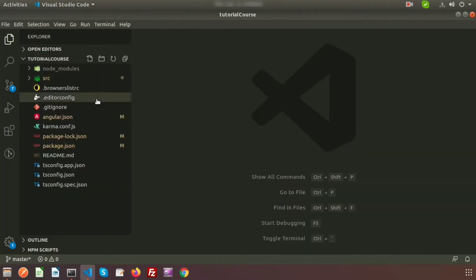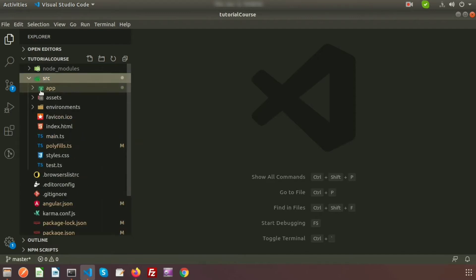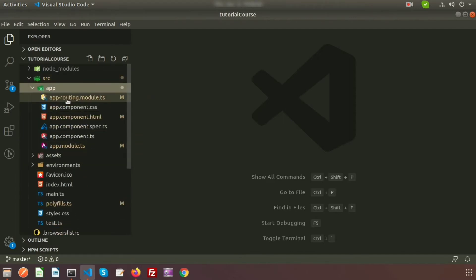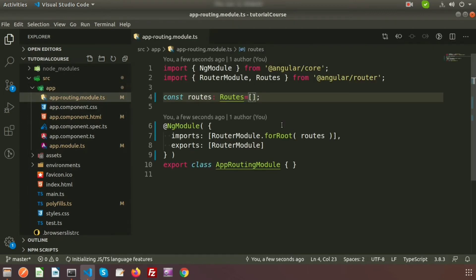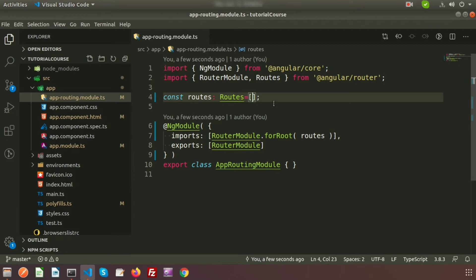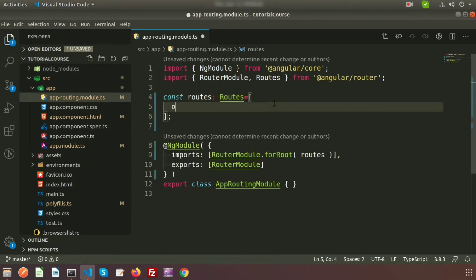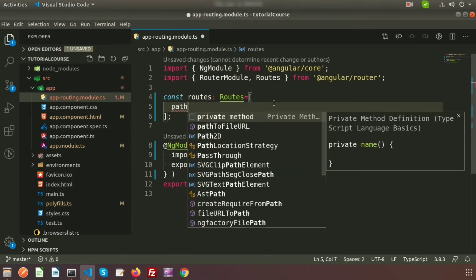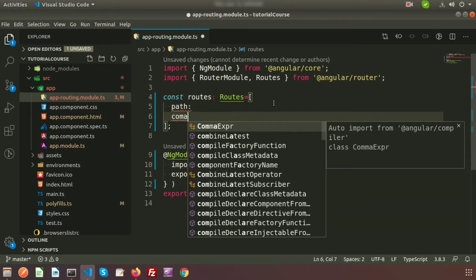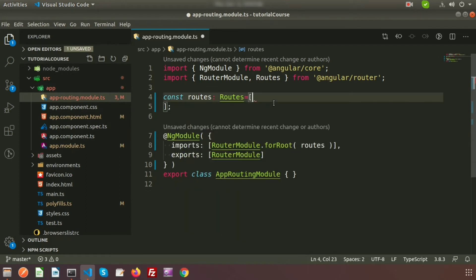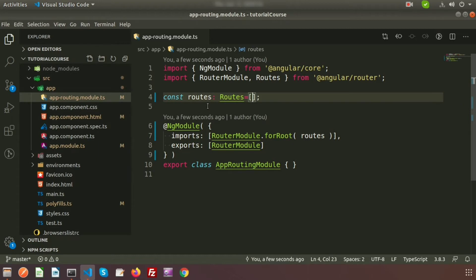We already learned about basic routing. If we go to src inside the app, we get app-routing.module.ts — this is our main routing file. For any specific link or route across the project, you can use this. But we will create different types of components and modules, and inside each specific module we'll create specific routes by setting the path and component name in a modular way.